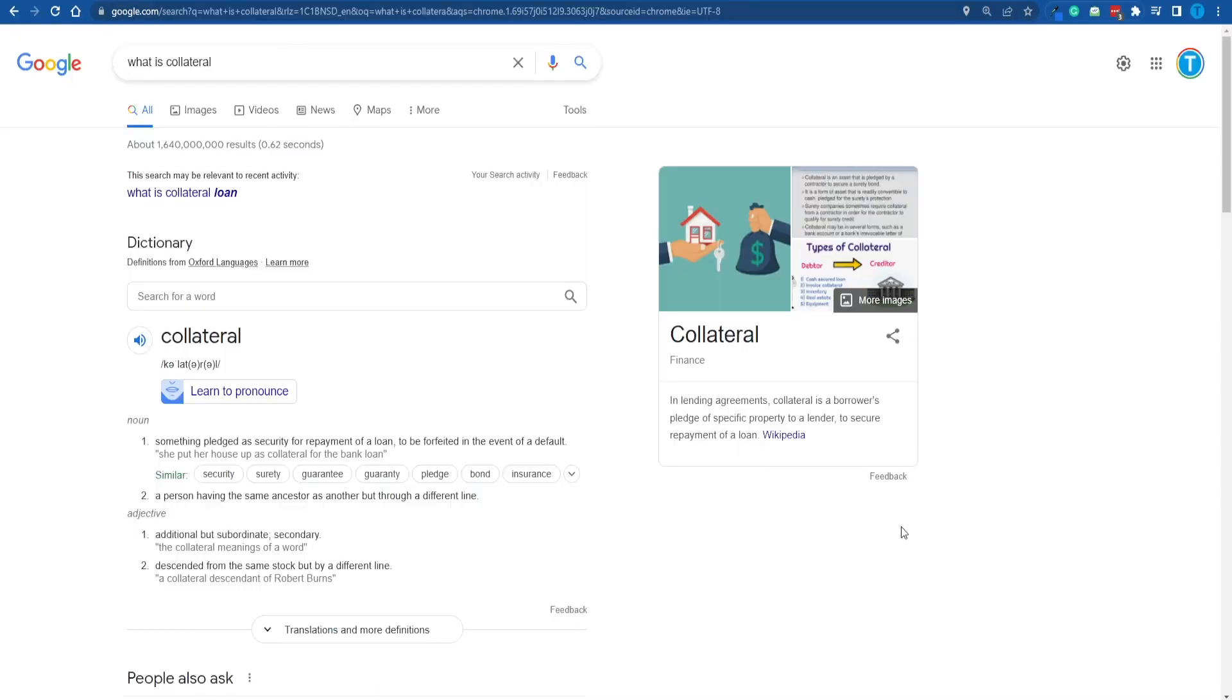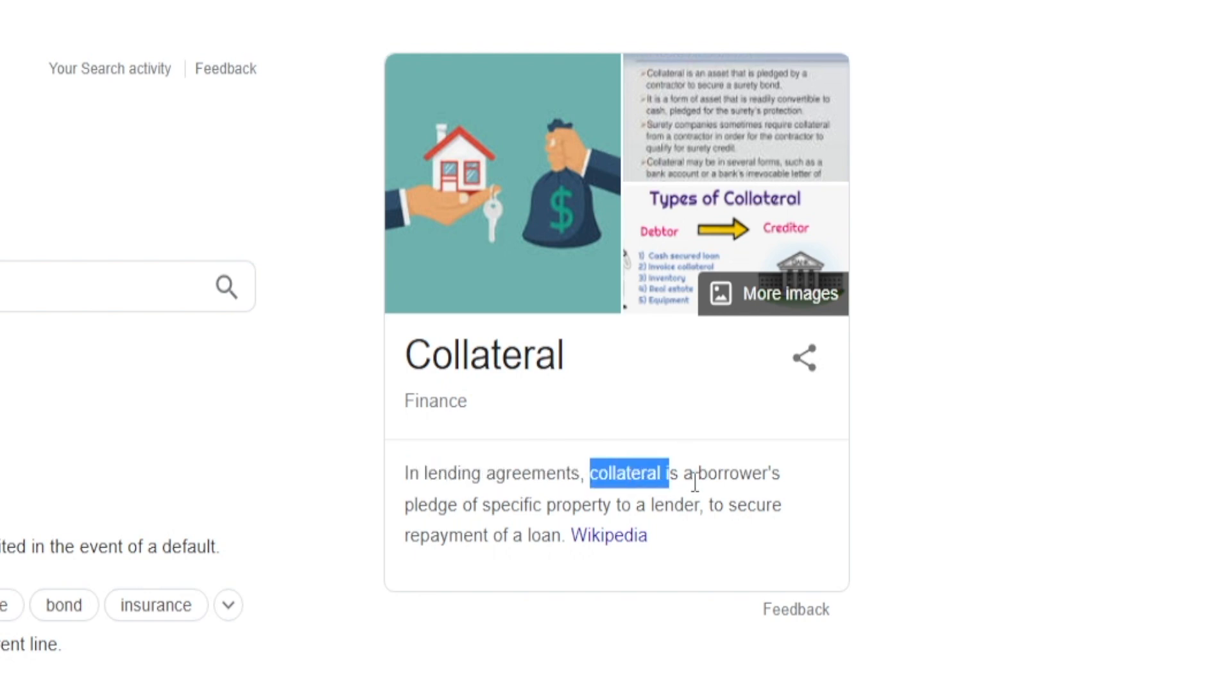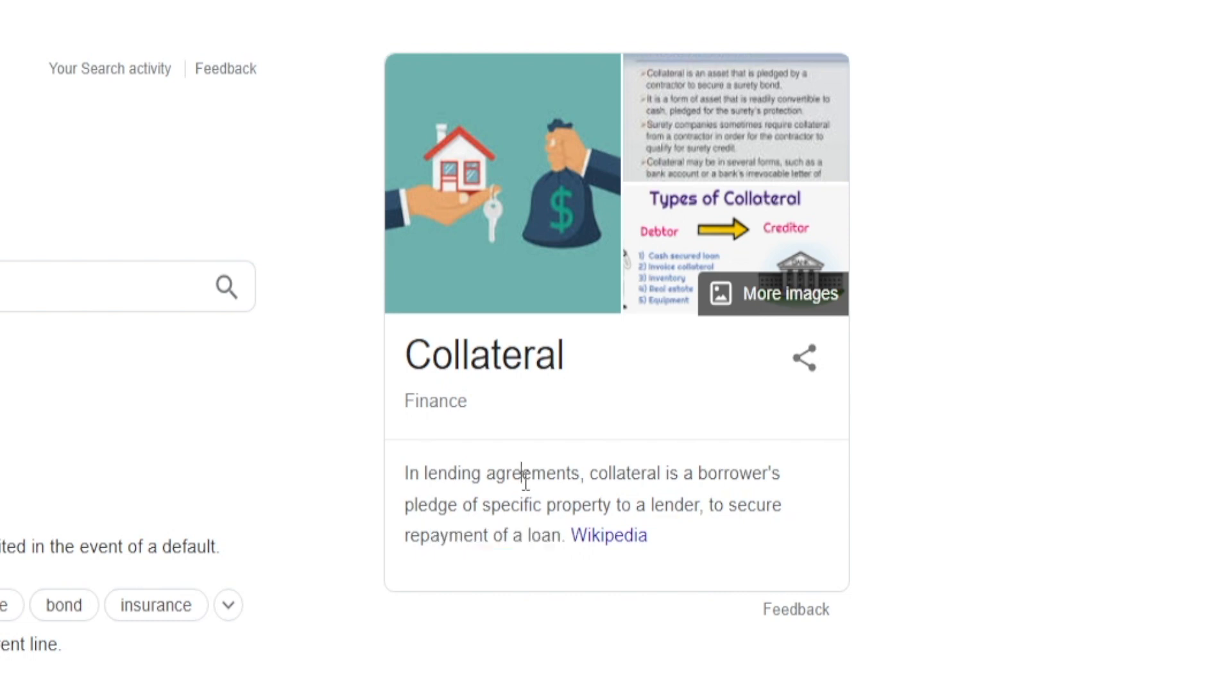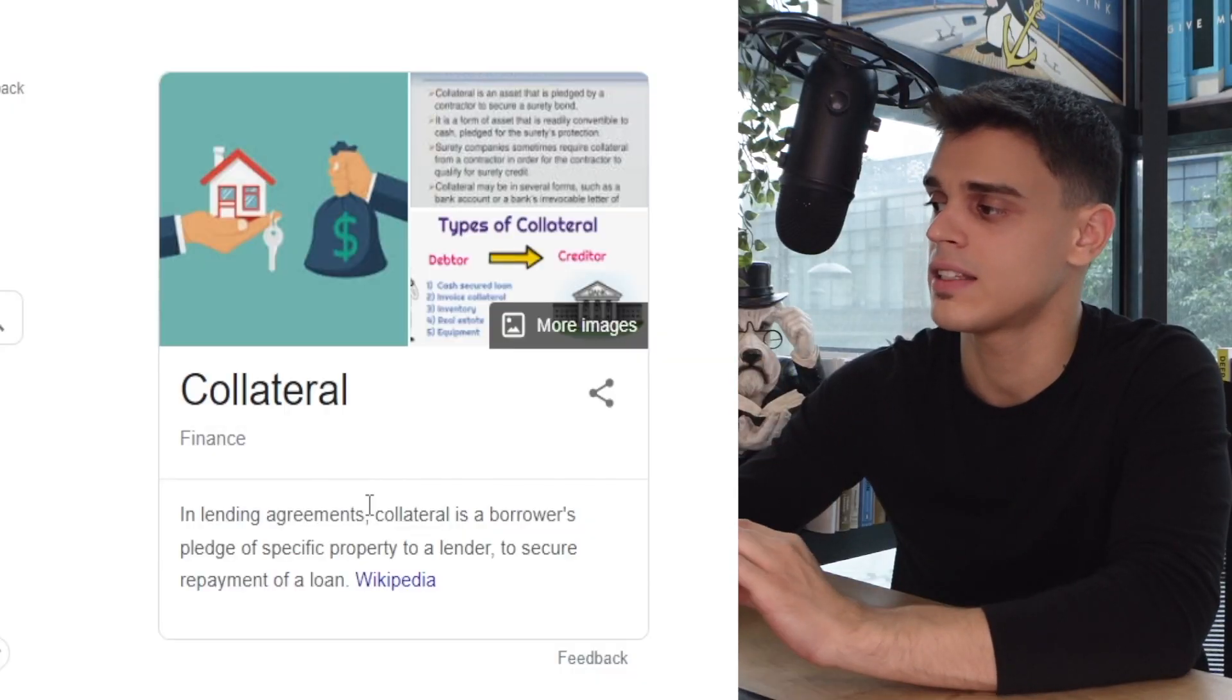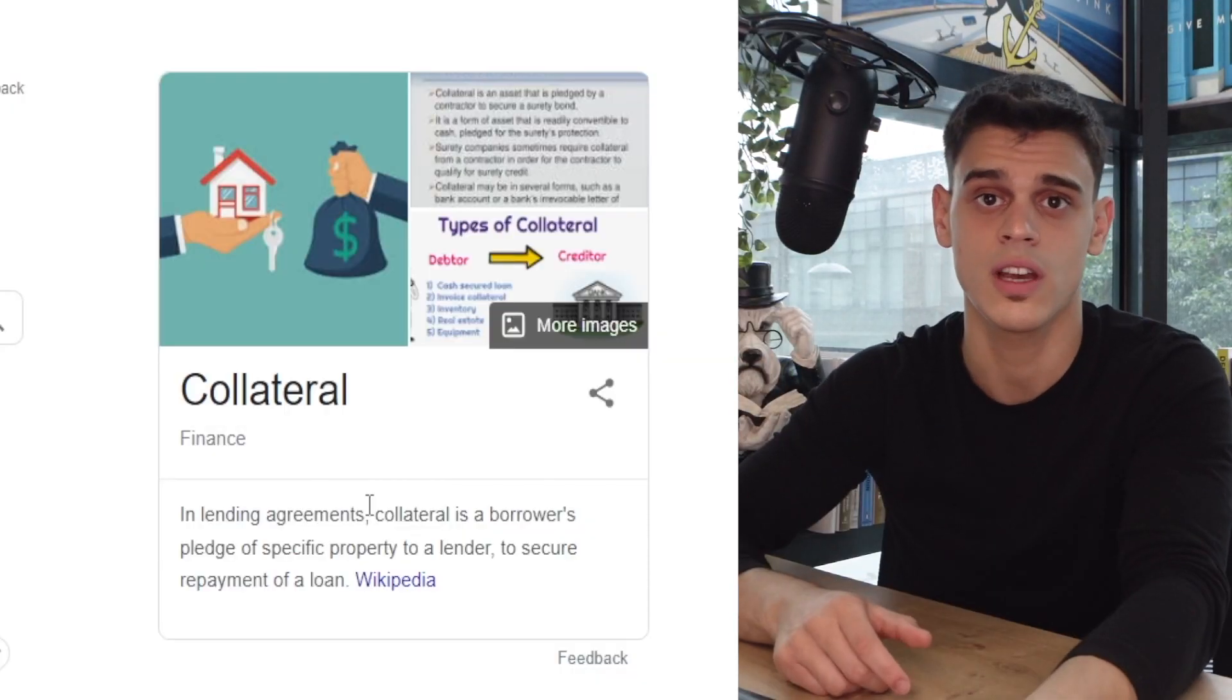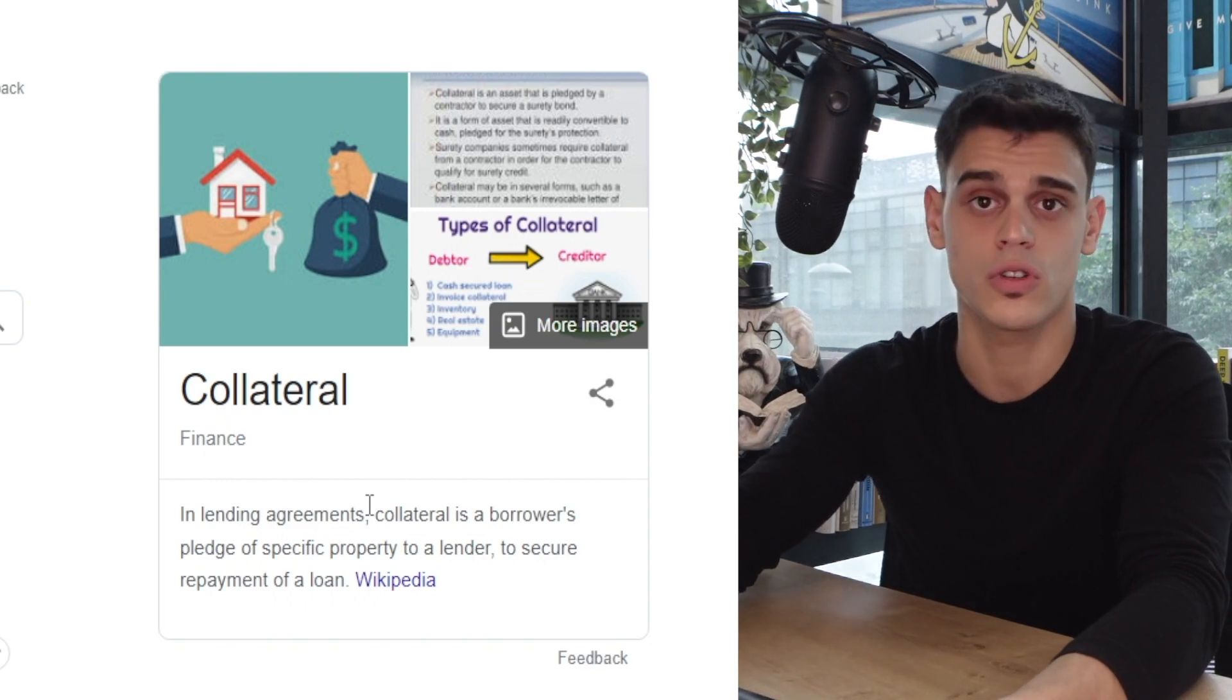Well I'm sorry to bring it to you but there is, and that is collateral. In lending agreements, collateral is a borrower's pledge of specific property to a lender to secure the repayment of a loan. So if you're going to borrow a hundred thousand dollars from Aave you need to assure them that you will pay it back, and that is why you're going to need that significant amount of money in your balance in order to be able to take those loans.